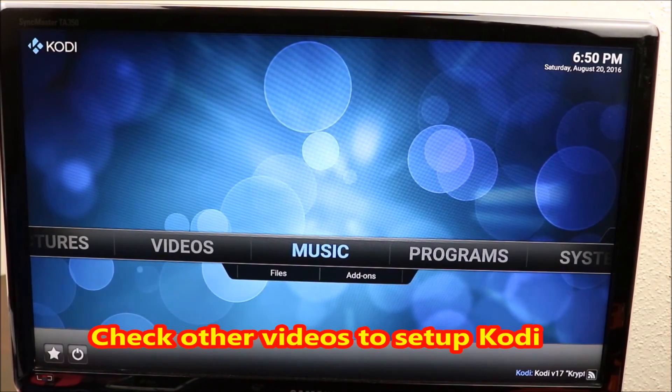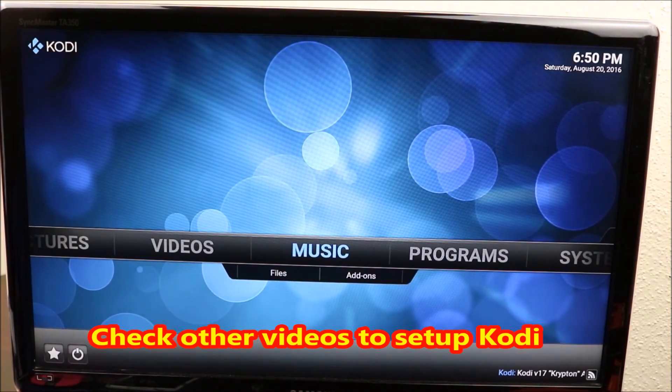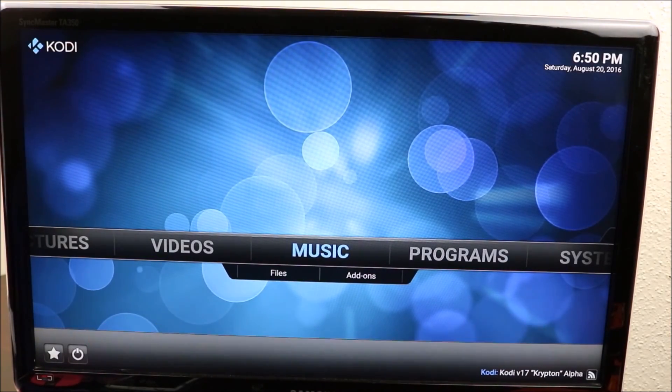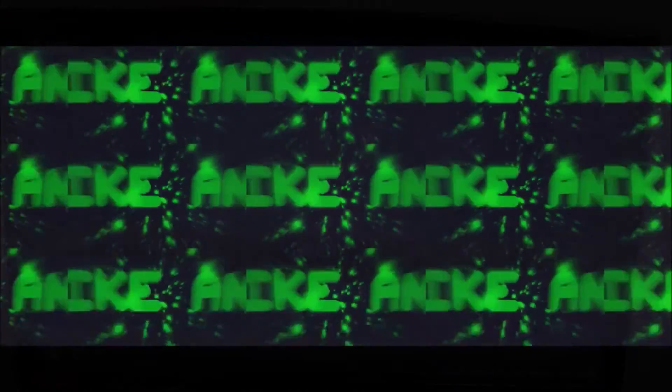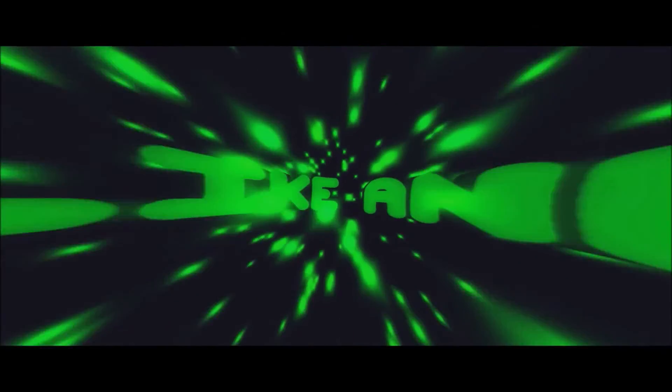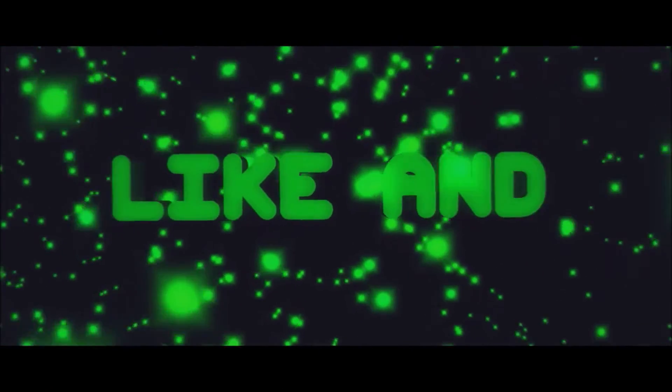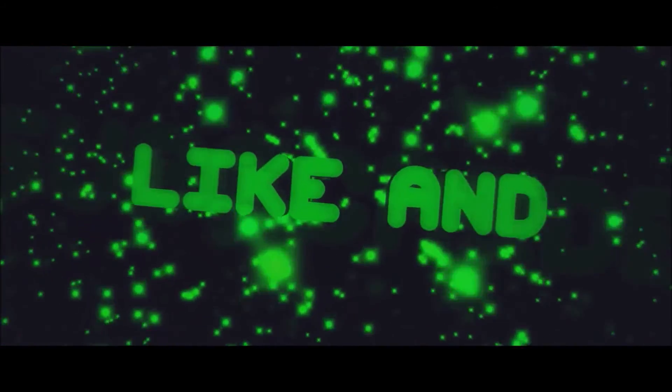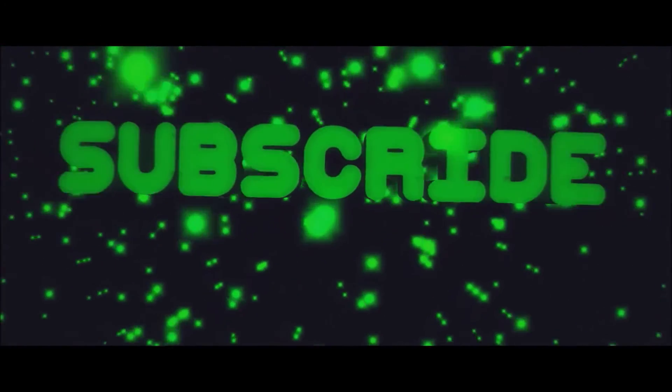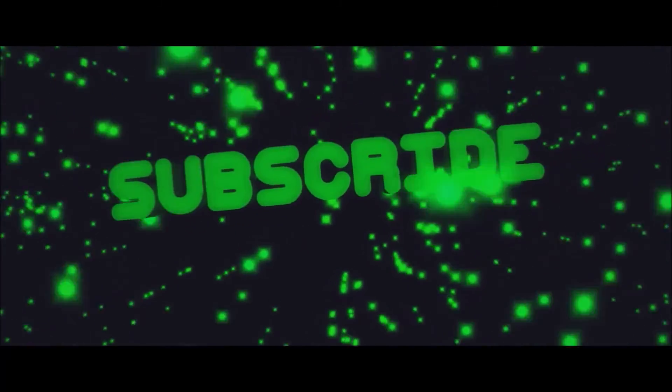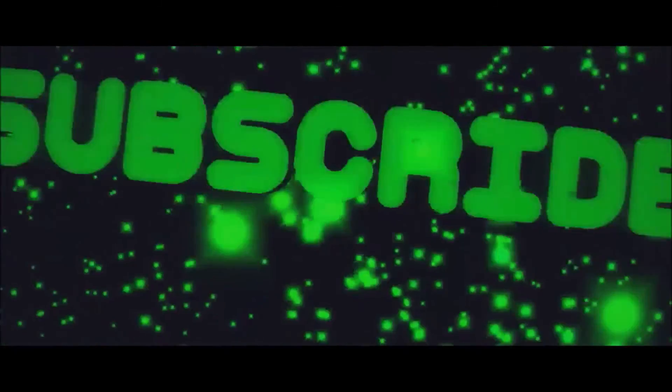And here we go, we have fresh Kodi installed.